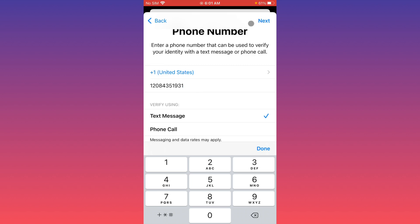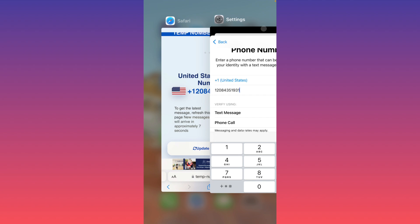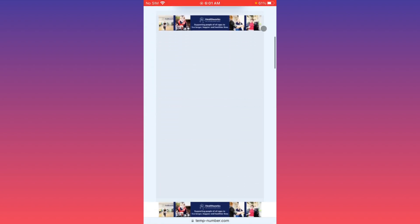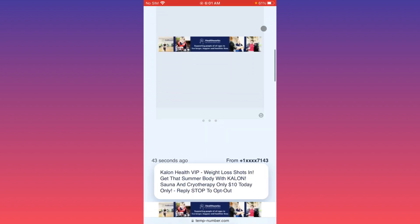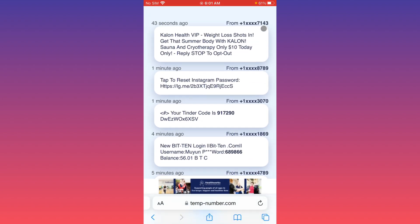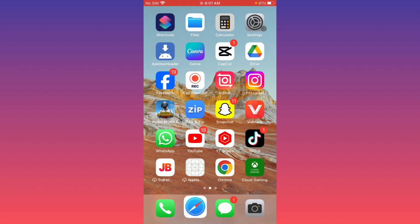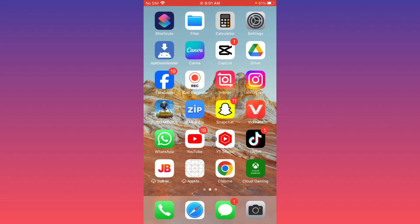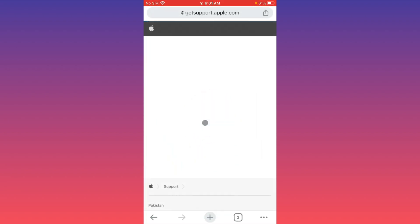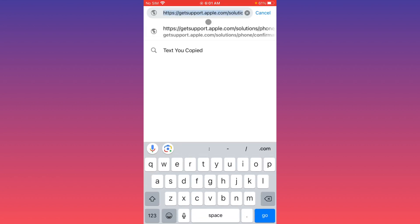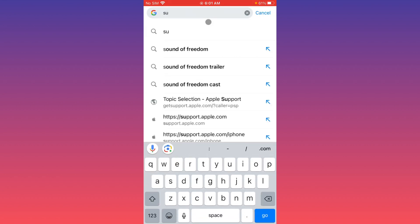If your problem is still not fixed, open an internet browser and search for 'support.apple.com.'